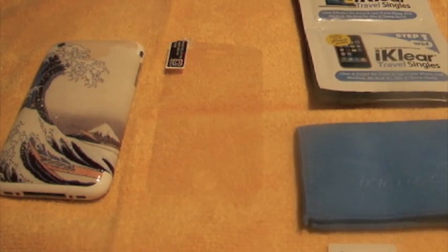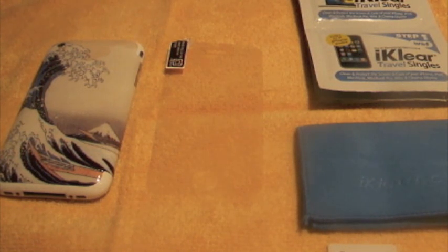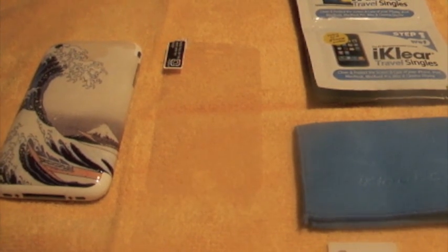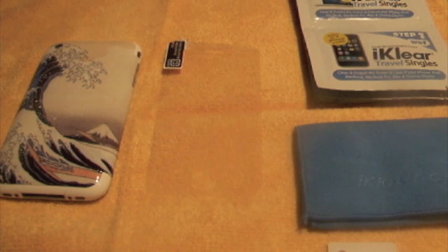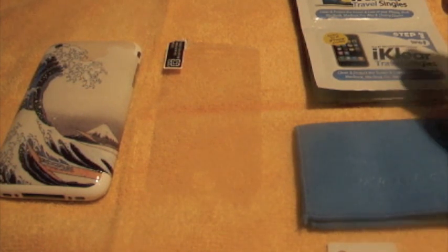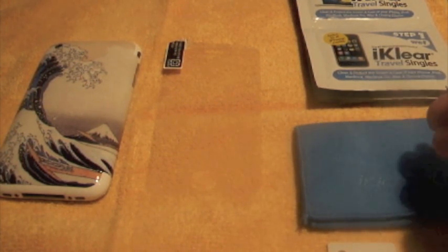I got sent this package from 5.0 Fan. He sent me an Incipio Feather, but with that he sent me a whole bunch of goodies, including some iClear stuff, iClear Travel Singles with the cloth.